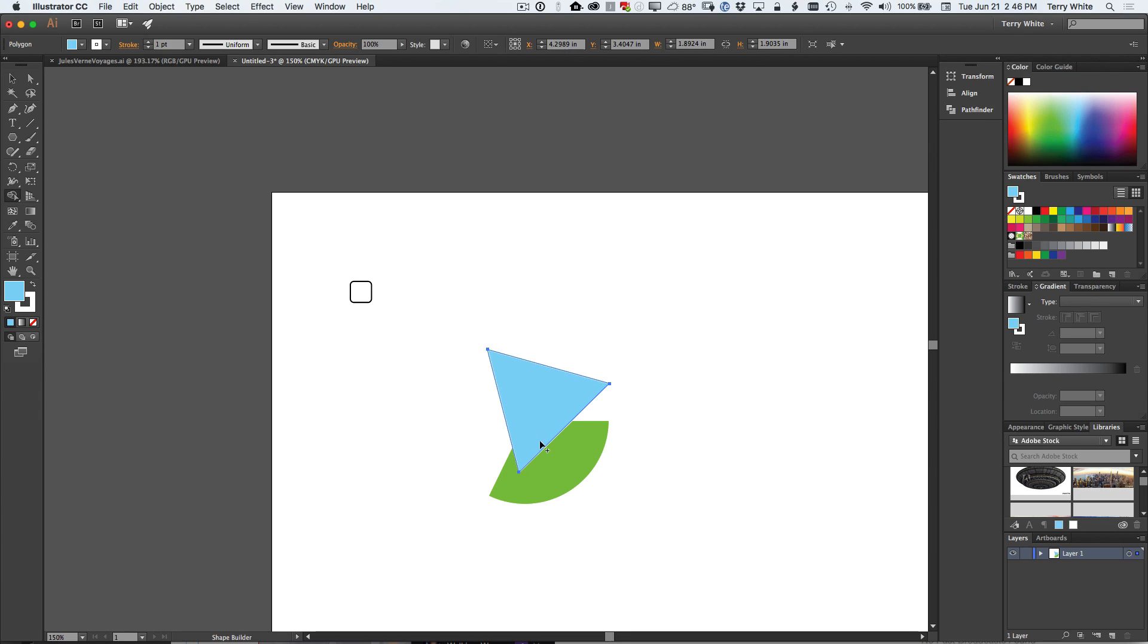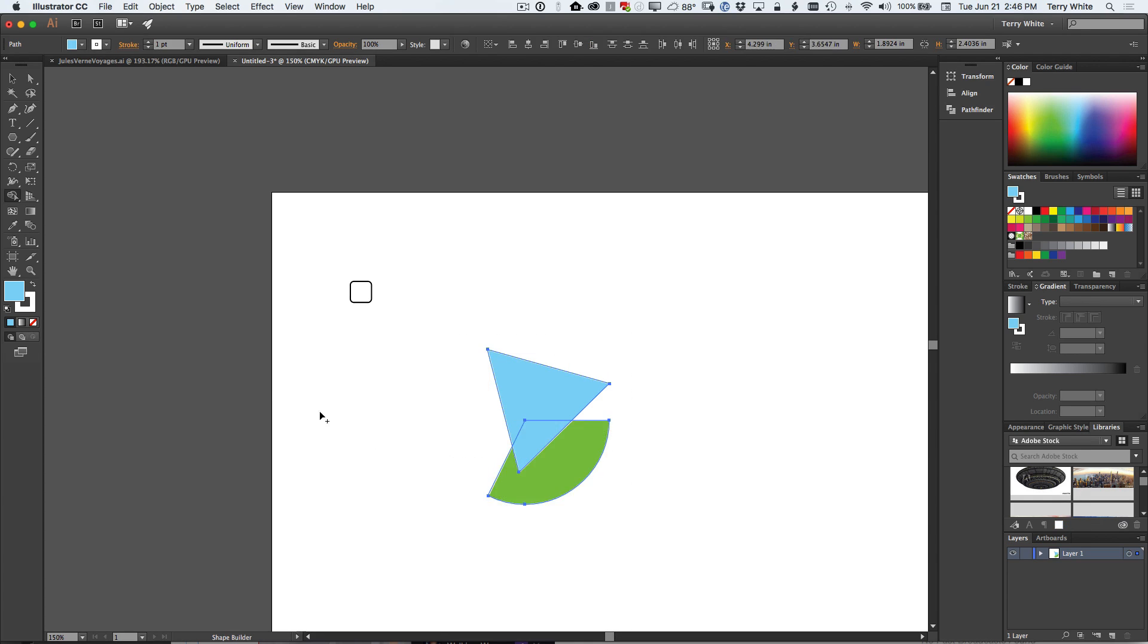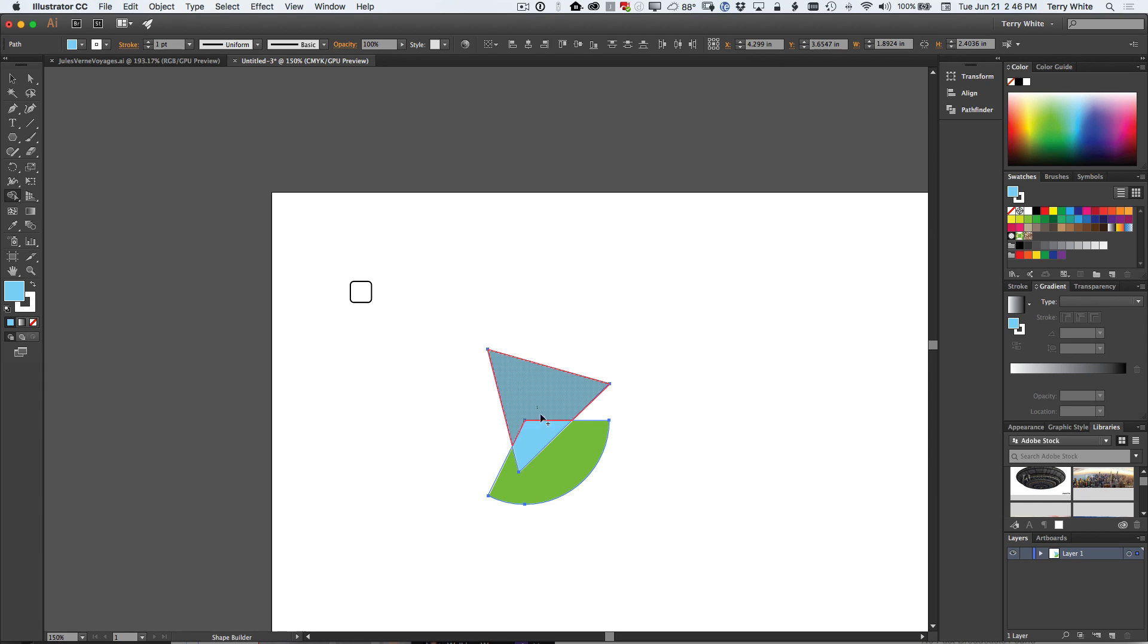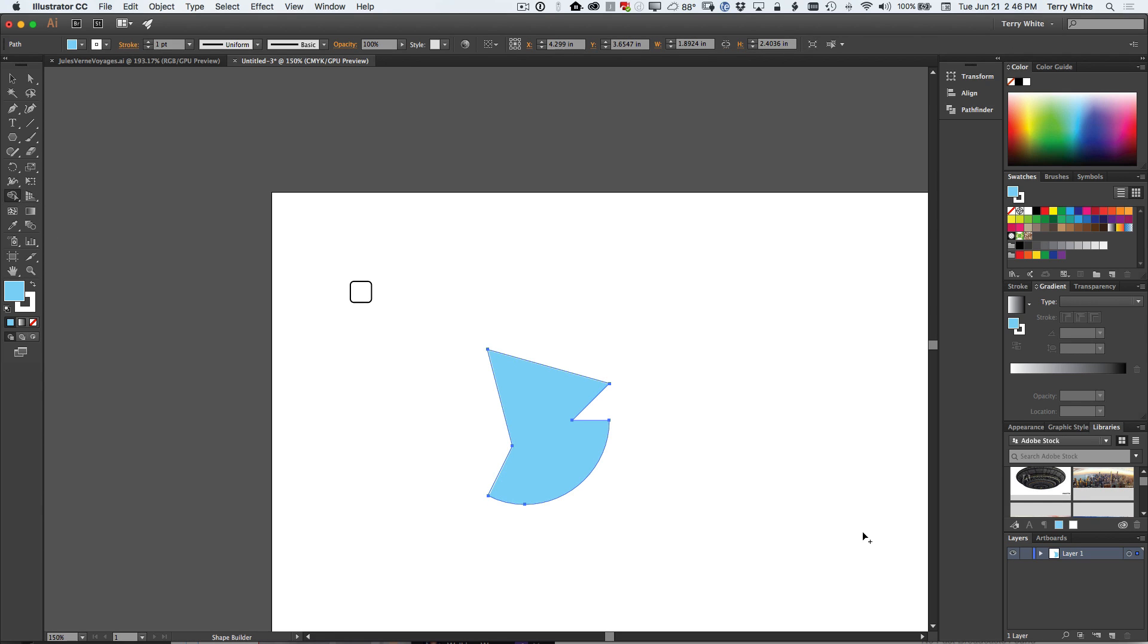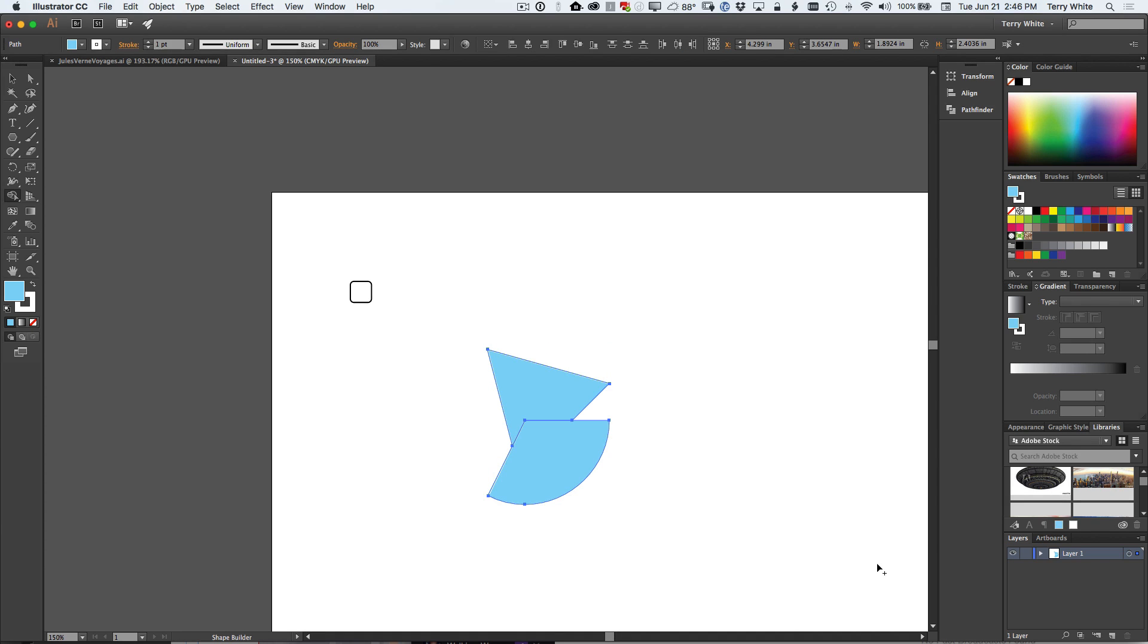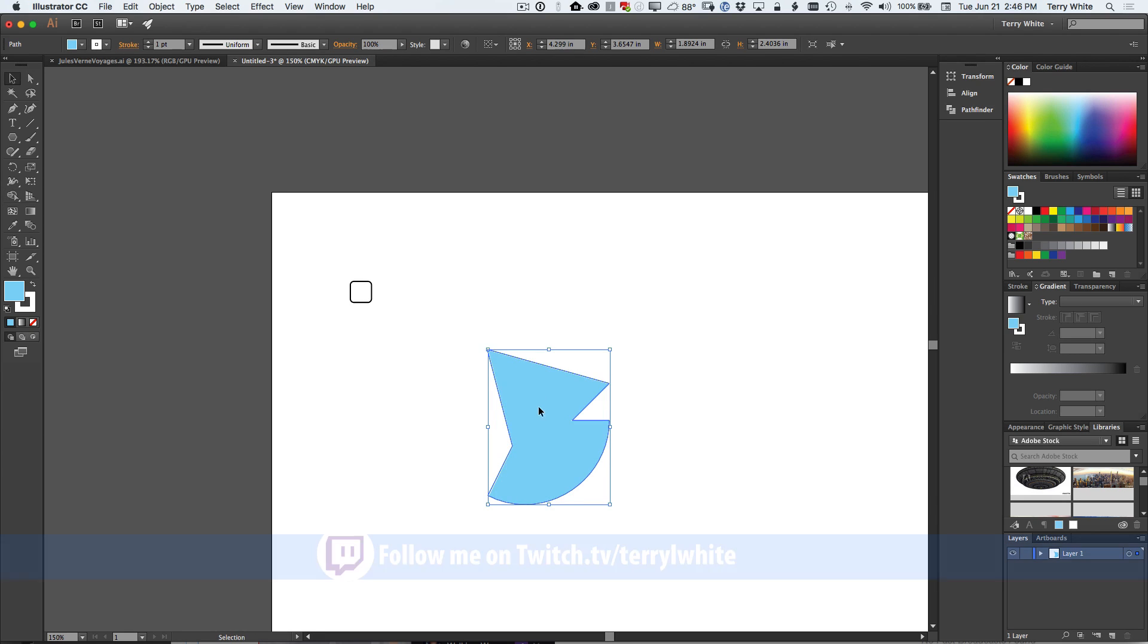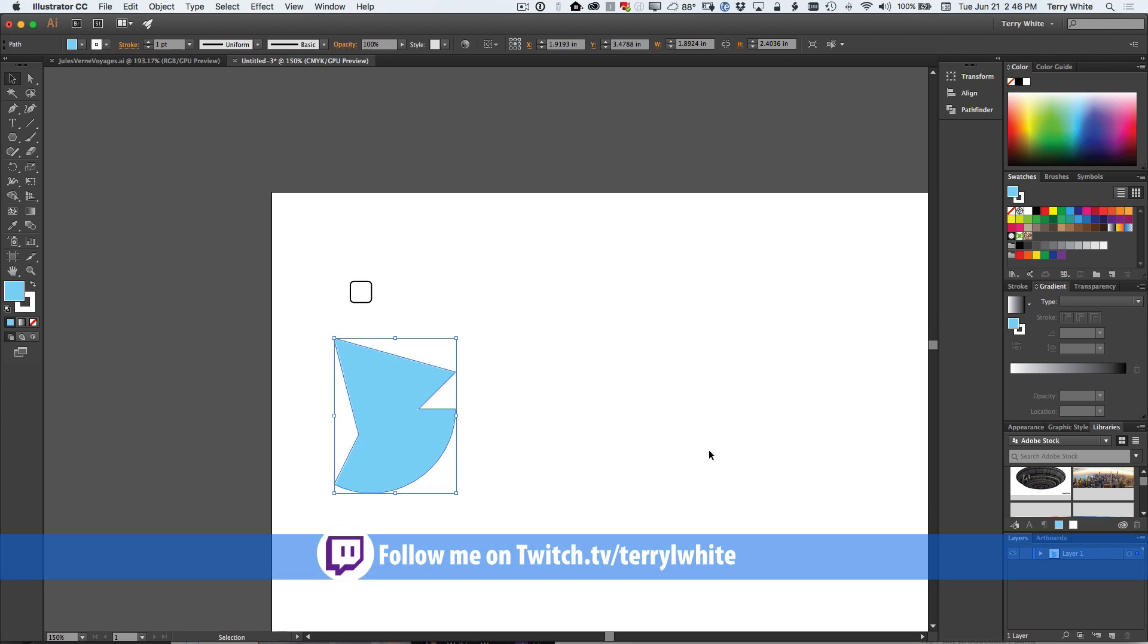And the ability of course to combine it with other shapes using things like the shape builder tool. So the shape builder tool, I could select both of those, there we go. And now I got them both selected, I have the shape builder tool and I can just drag across and combine that into a new shape. So very cool to be able to do this with the live shape live corners handles and the ability to change this into any configuration that I need.